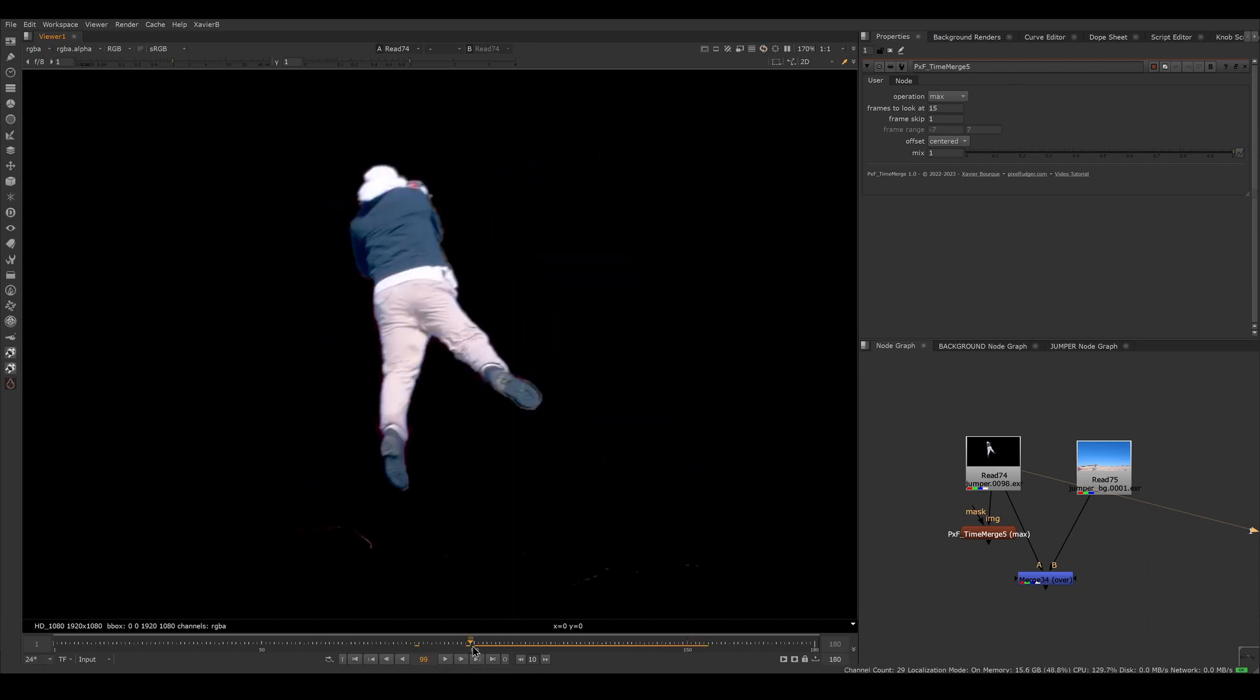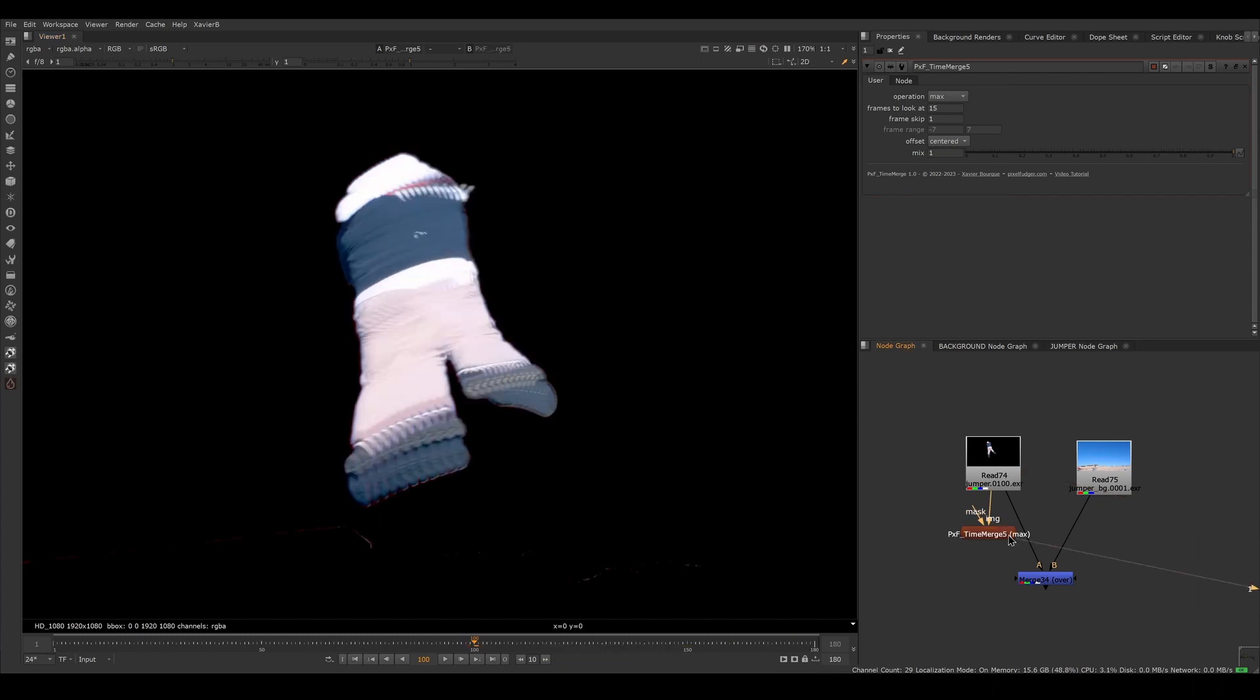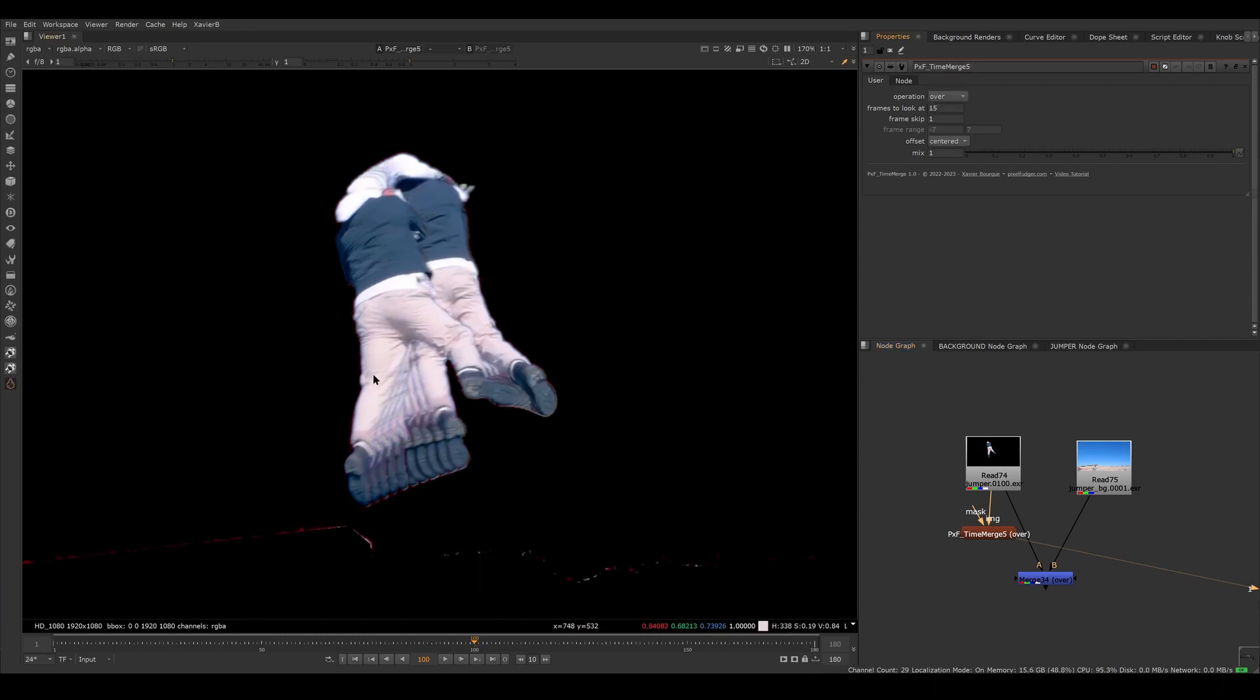So what I need to do is first, I want them to be on top of each other instead of maxing together. So I'm going to switch the operation here from max to over. So now all the copies of the guy are on top of each other instead of being maxed together.